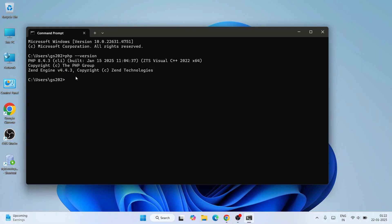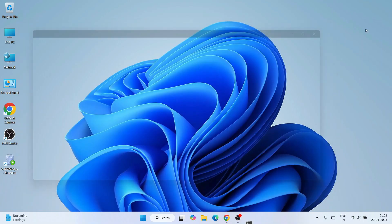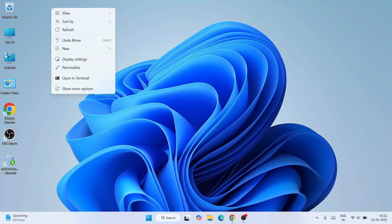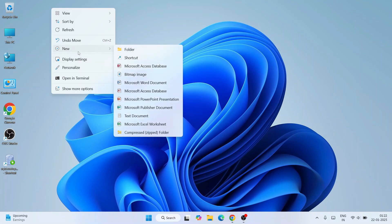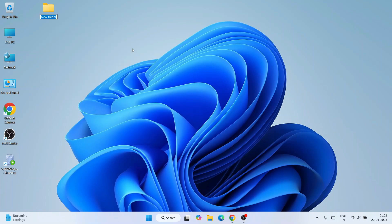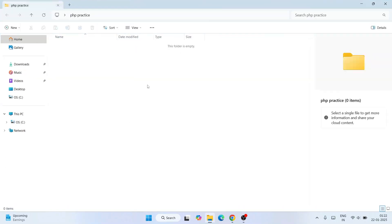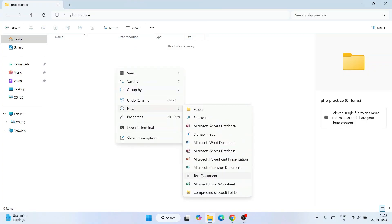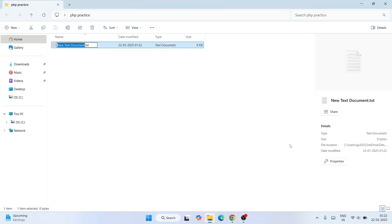Now to quickly write a Hello World PHP program, go to right-click, go to New, and create a new folder. Name this folder 'php-practice'. Just go inside that folder, and now just simply right-click and create a new text document.